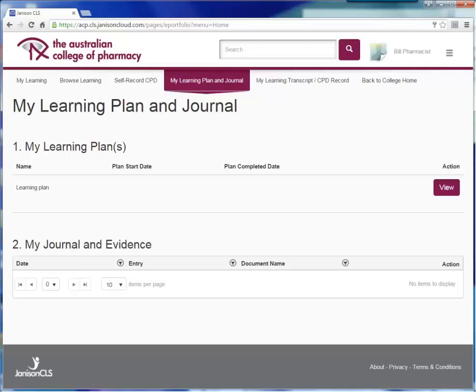Hello and welcome to this brief demonstration of how to build a CPD learning plan on the Australian College of Pharmacy's learning management system.